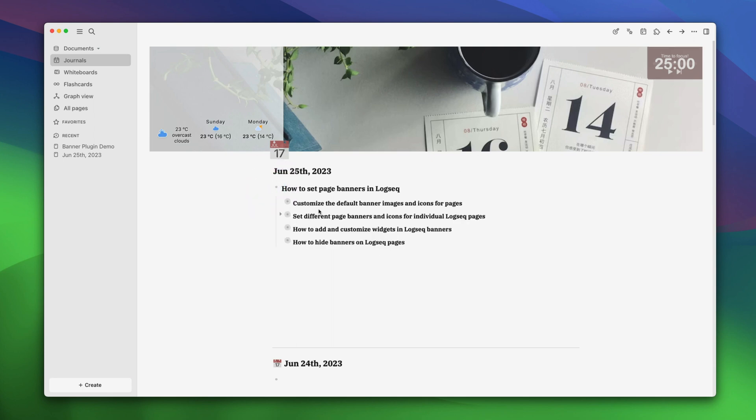We'll first show you how you can customize the default banner images and icons for pages. Then we will show you how you can set different page banners and icons for individual Logseq pages. We will then cover how you can add and customize widgets in Logseq banners. And finally, how to hide banners on certain Logseq pages.